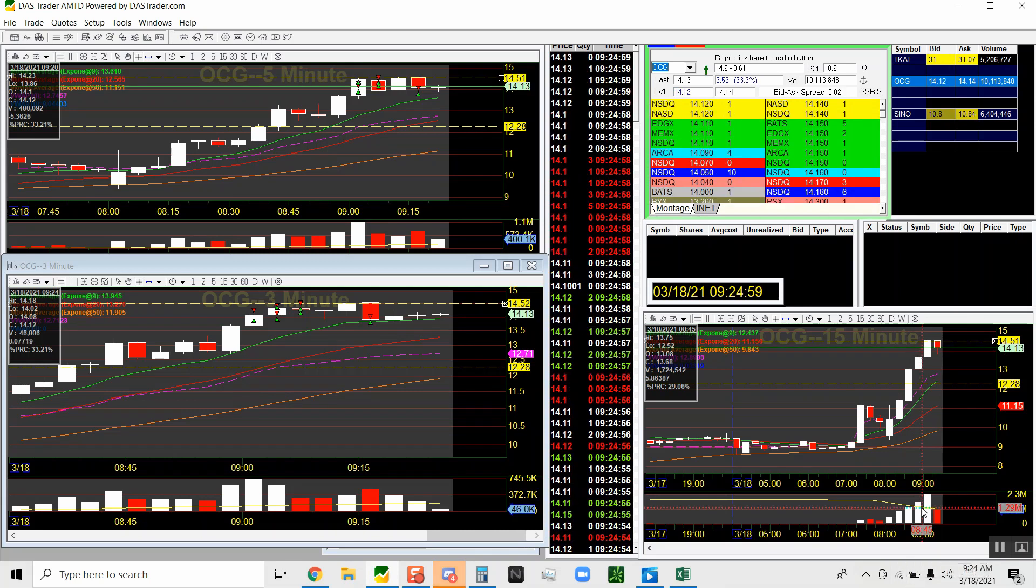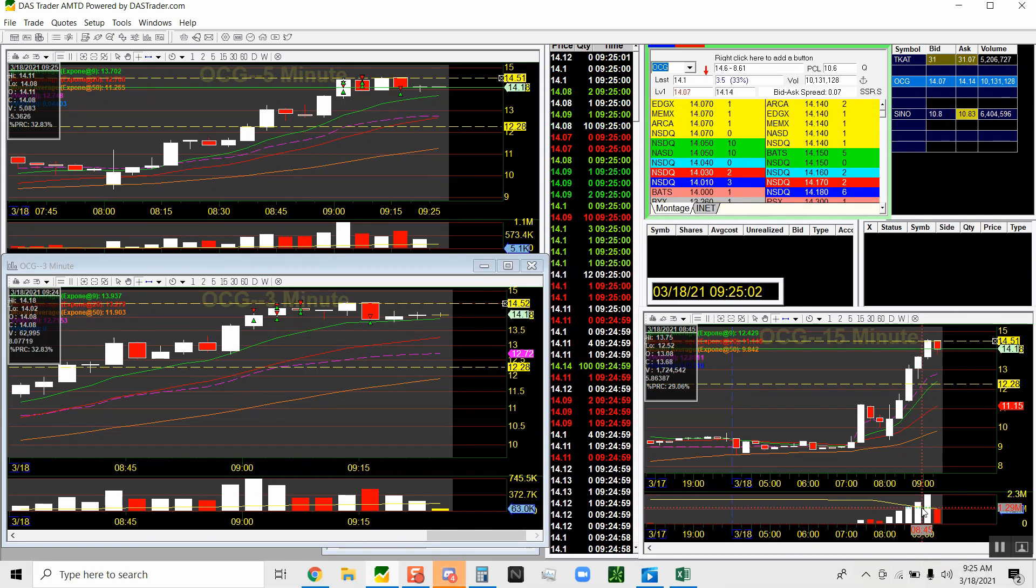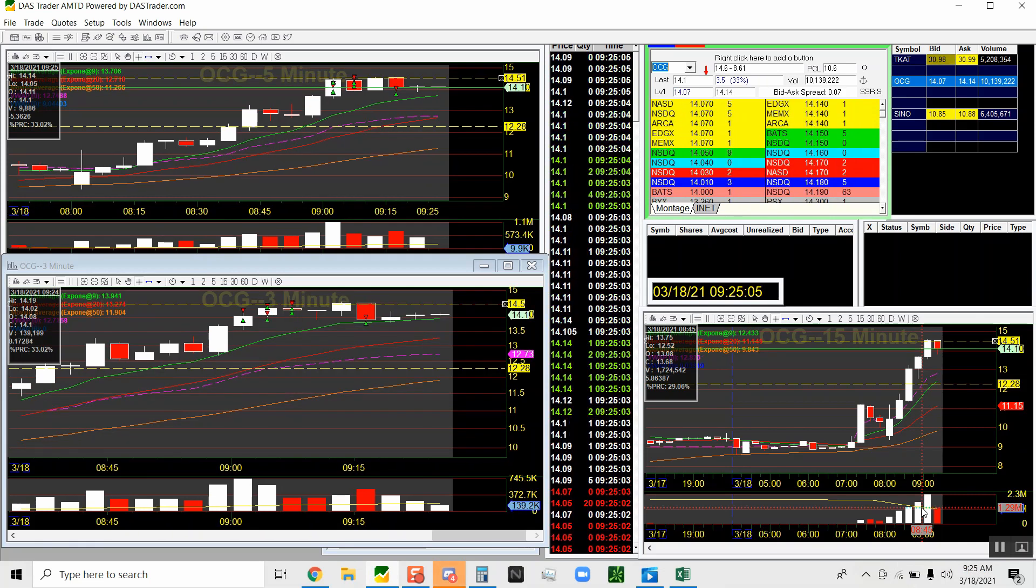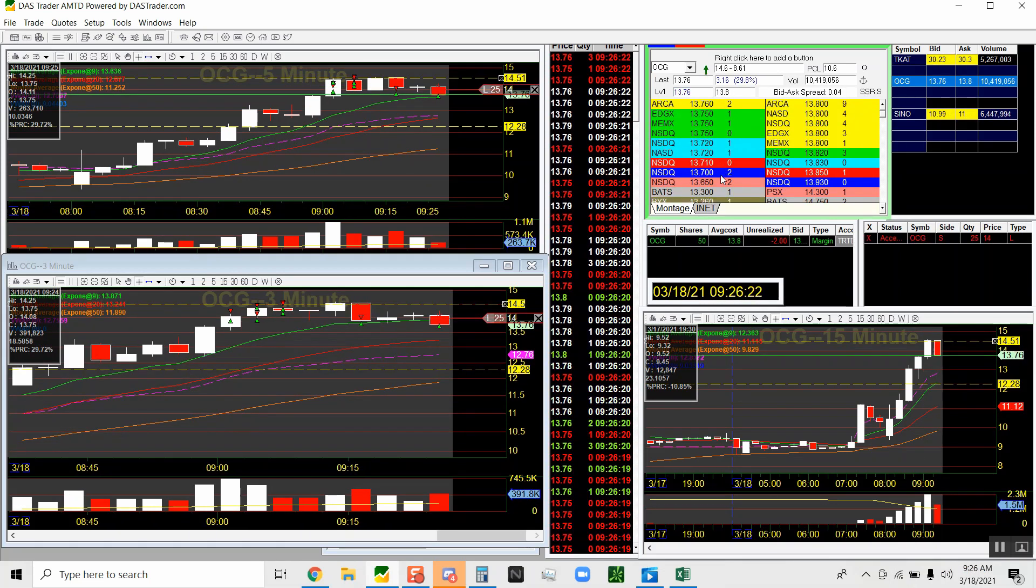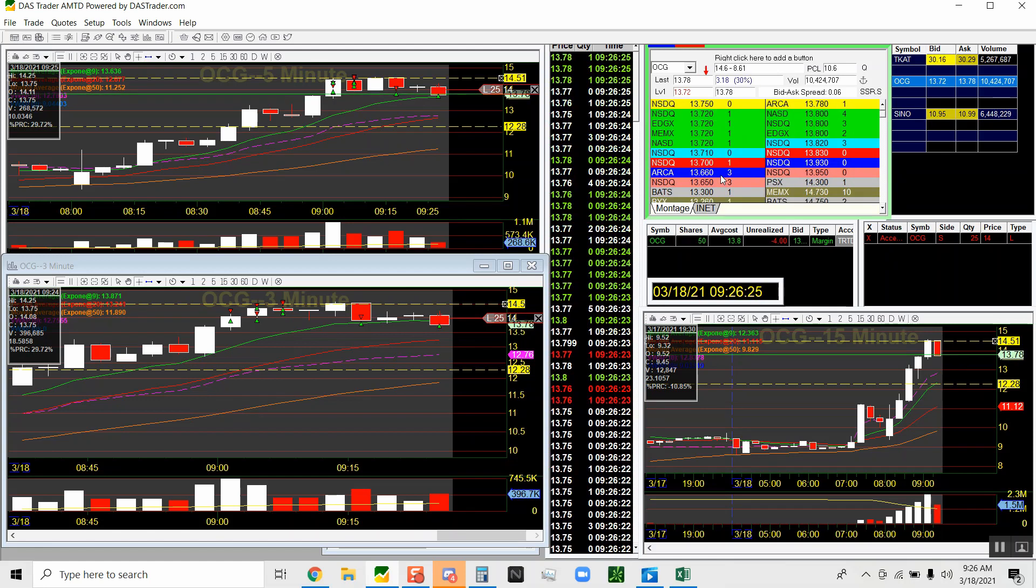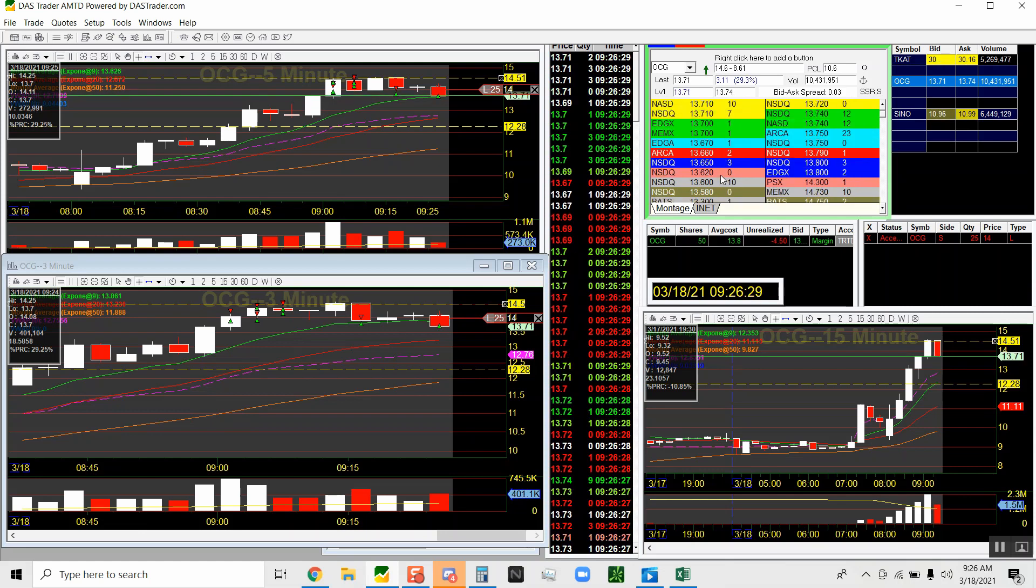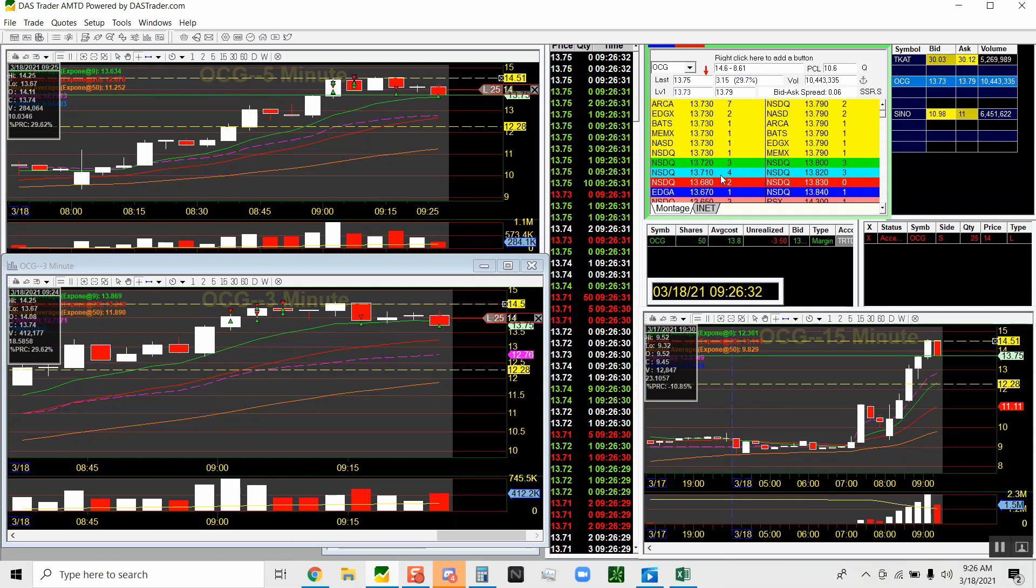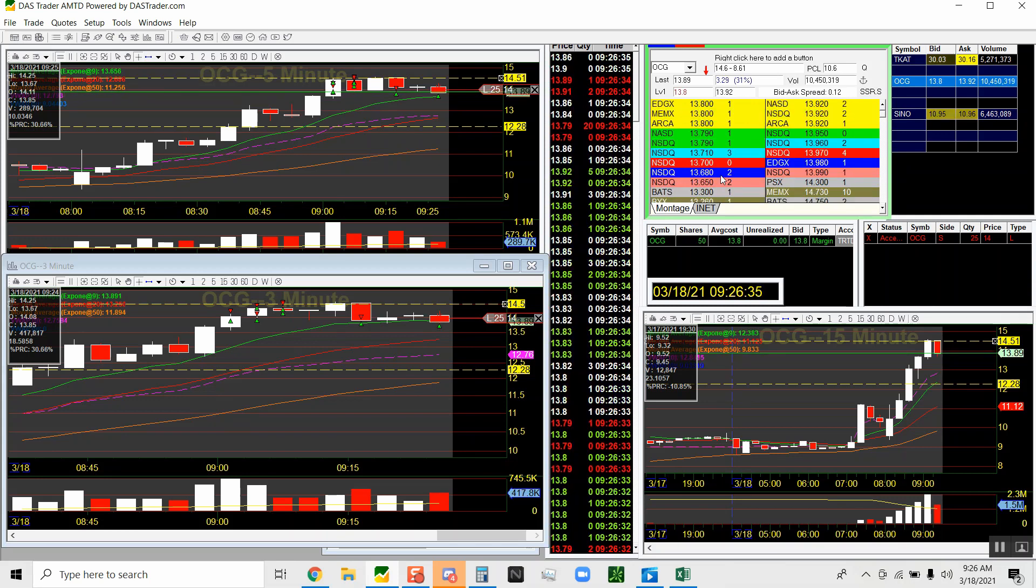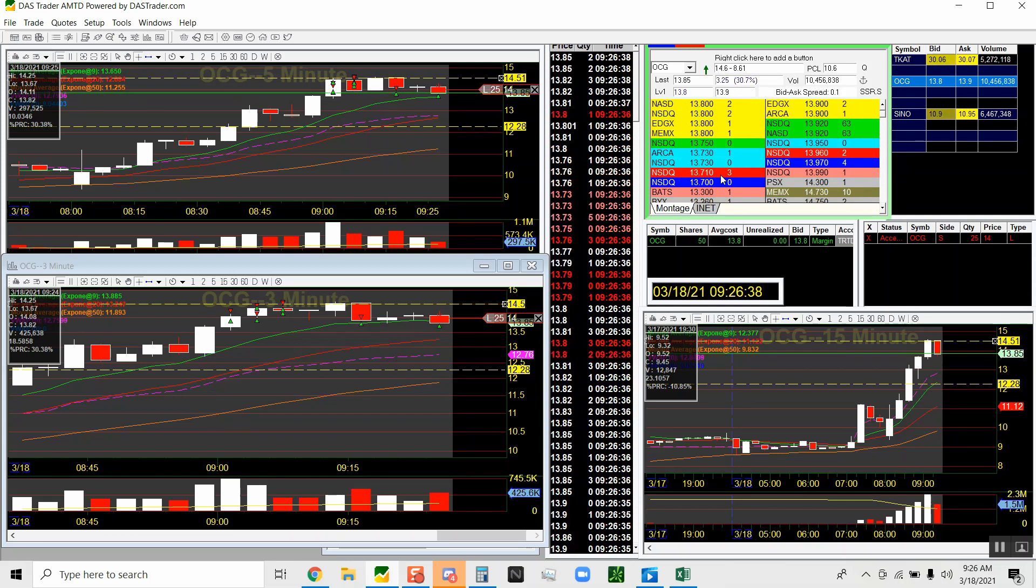All right, so I jumped in right here at 1380. And this was a mistake on my end. If you rewind this video back, you can see at 1380 there was a wall of sellers. So this is not the best entry - I jumped the gun.